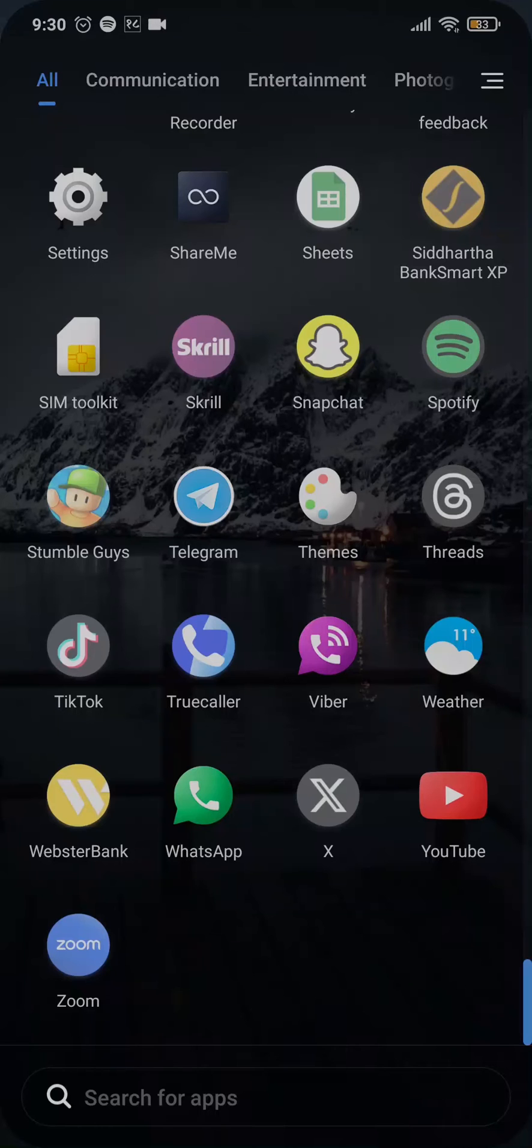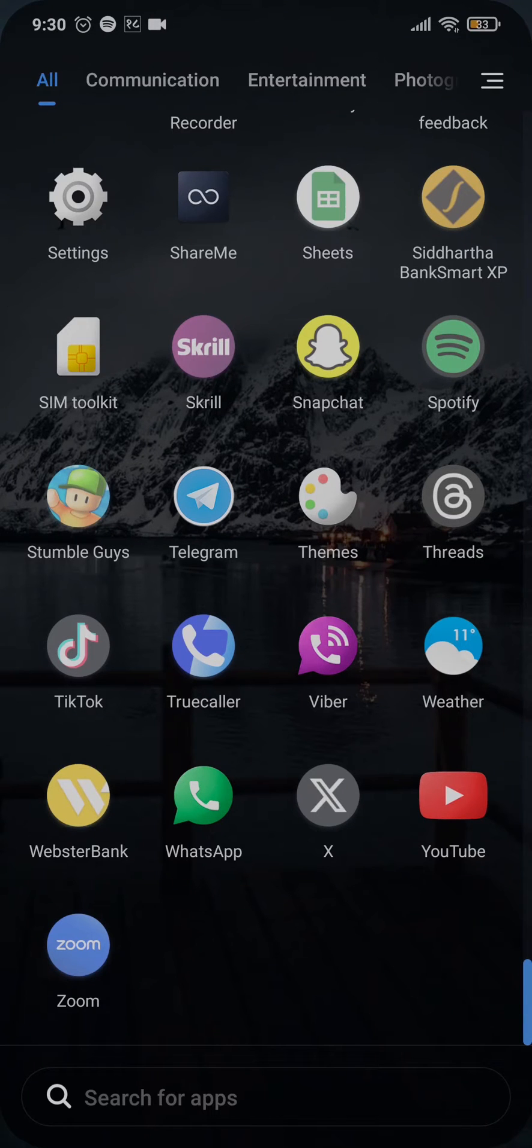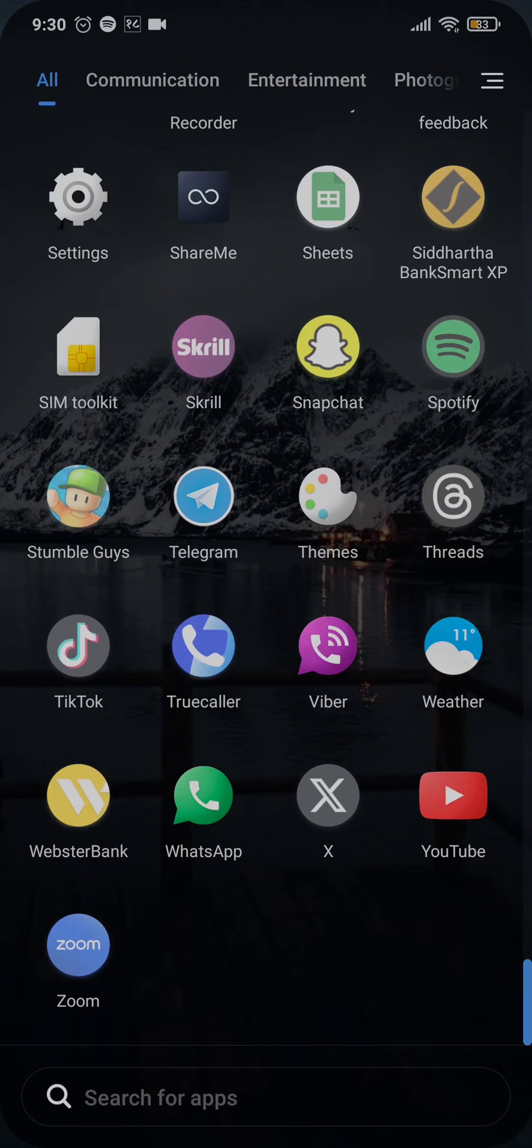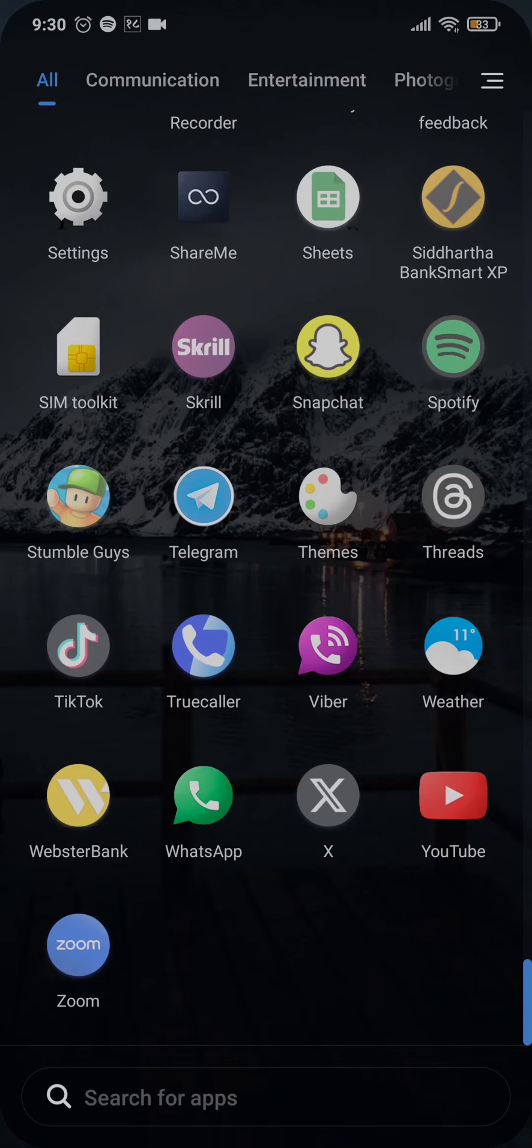Hi guys, welcome back to my channel. In today's video I'll quickly show you the process on how to show Spotify on your lock screen. If this video sounds helpful to you, then make sure you stick till the end.